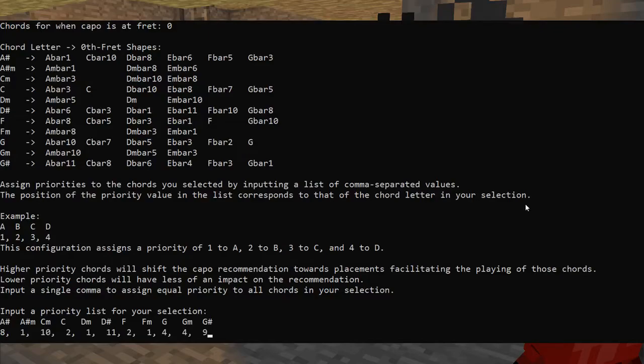I've already figured out the priorities for these chords. And again, this one is also a comma-separated list of numbers. The priorities don't actually have to be integers, but they generally are because I use the number of times they occur in the song. So let's press enter again.